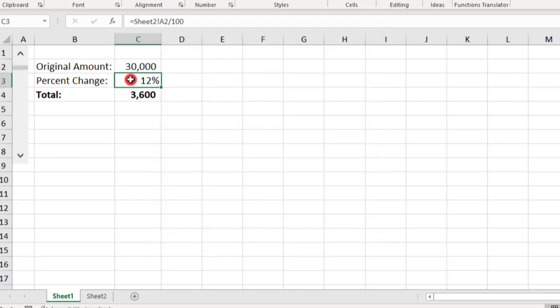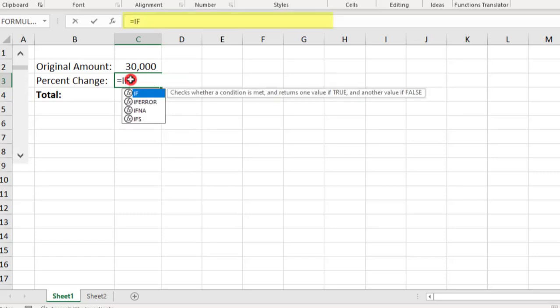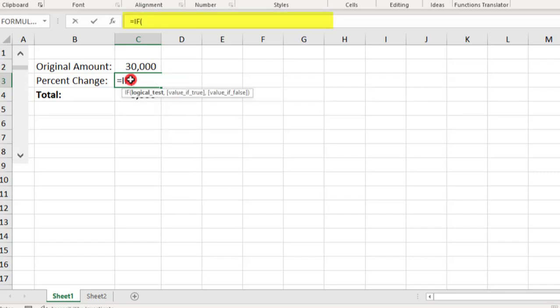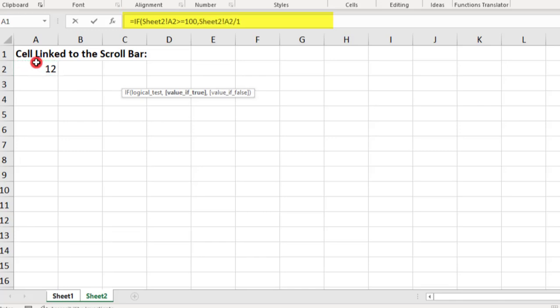And now here, in the cell that's linked to the cell connected to the slider, we're going to use an IF function. So we'll say, if this slider reflects a value that's greater than or equal to 100, then we'll divide this by 100 and subtract 1. Because remember that now our maximum value is 200.